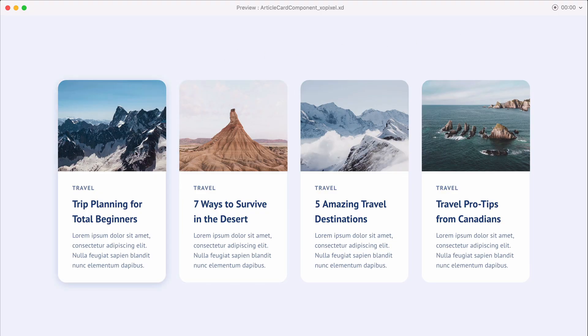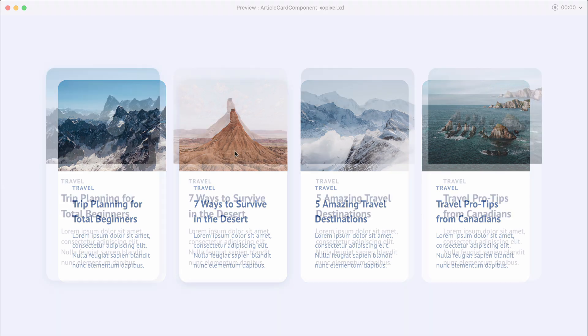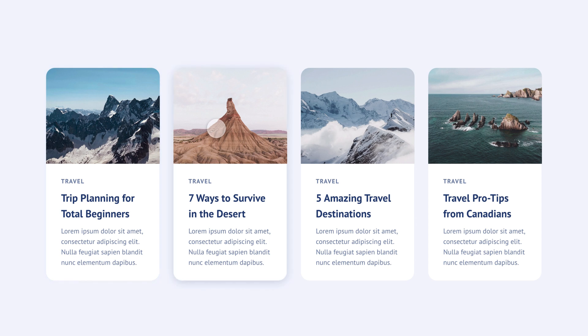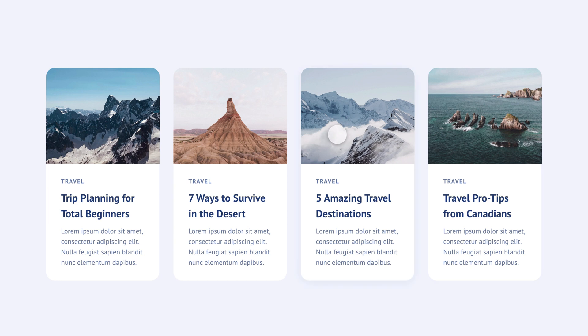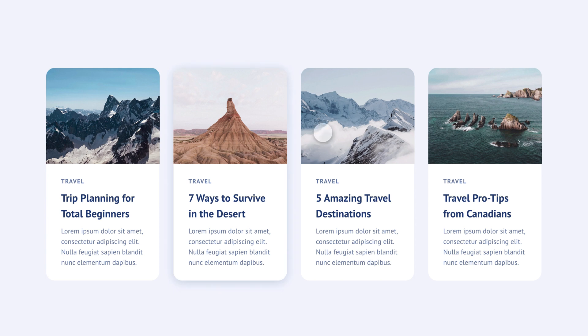Stay tuned for part 2 of this tutorial where I show you how to turn our design prototype into code that can be used on an actual website. Be sure to give this video a big thumbs up if you learned something new and hit that subscribe button for more great videos on design, code, and tech. I'll see you in the next video.